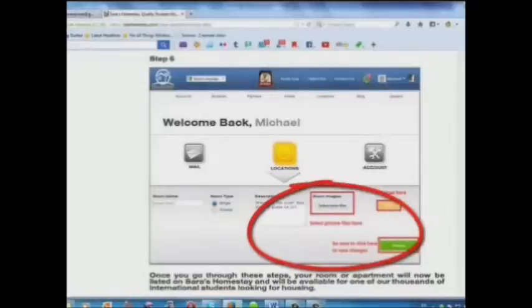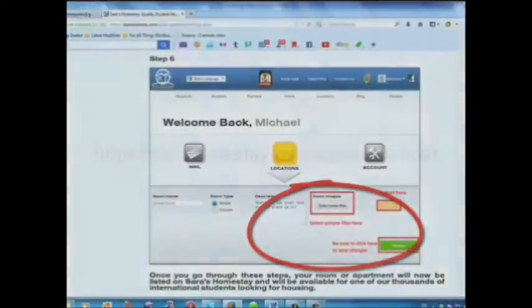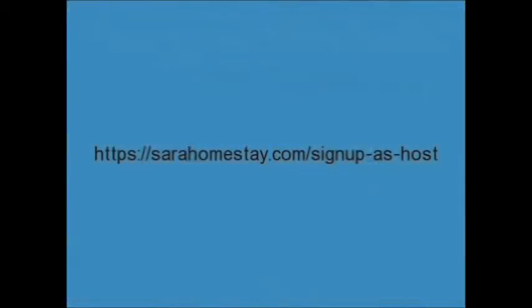Step 6: Select your picture files and upload here. List your place today for free at SarahHomestay.com/signup-as-host.